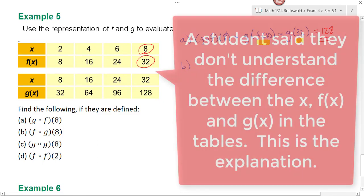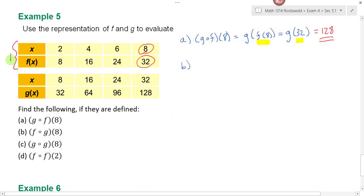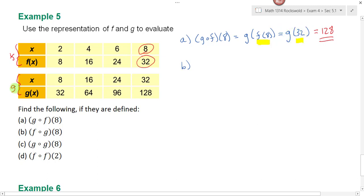This is one table for your function f and this is the table for your function g. These are the x's and these are the y's for each function. Remember y equals f of x. When I ask you to find f of 8, that means when x is equal to 8 I want the corresponding y, which is 32. Then g of 32 means you go to your function g table, and when x is equal to 32 the y value is 128.